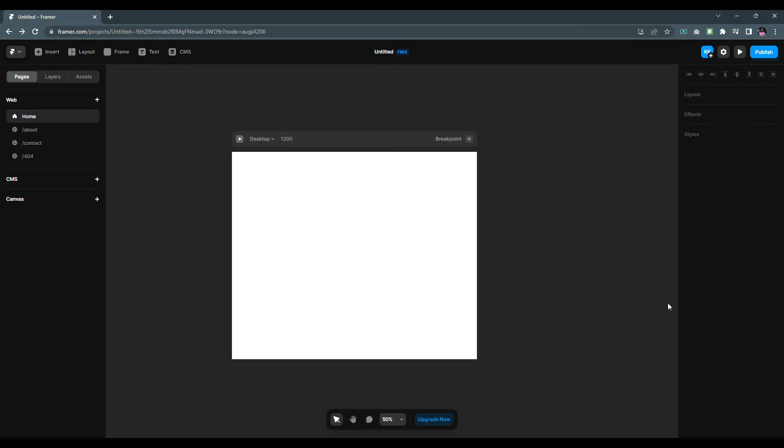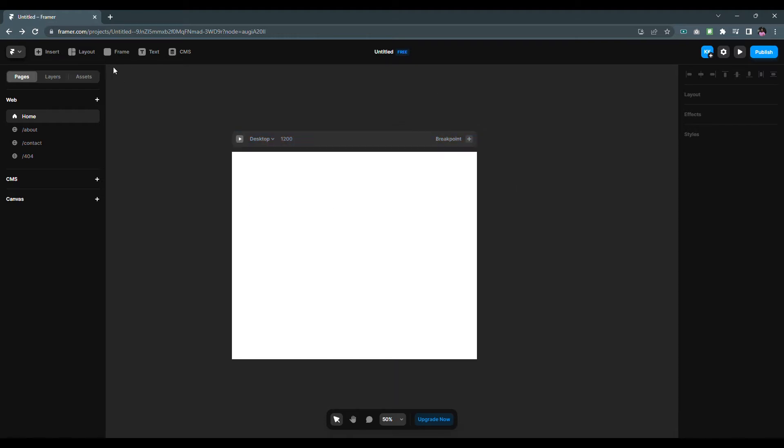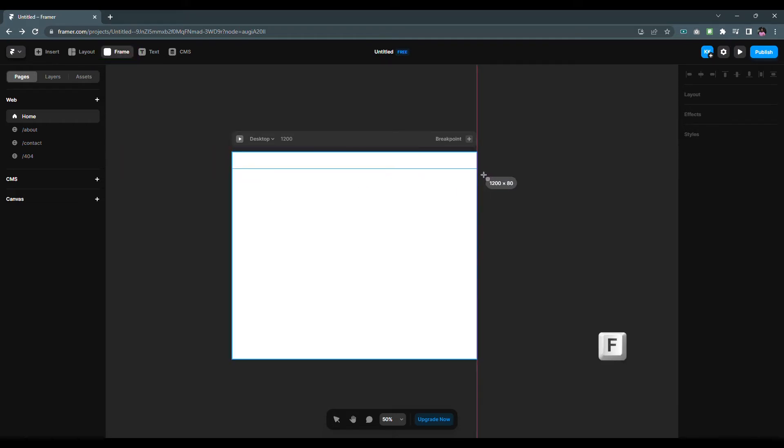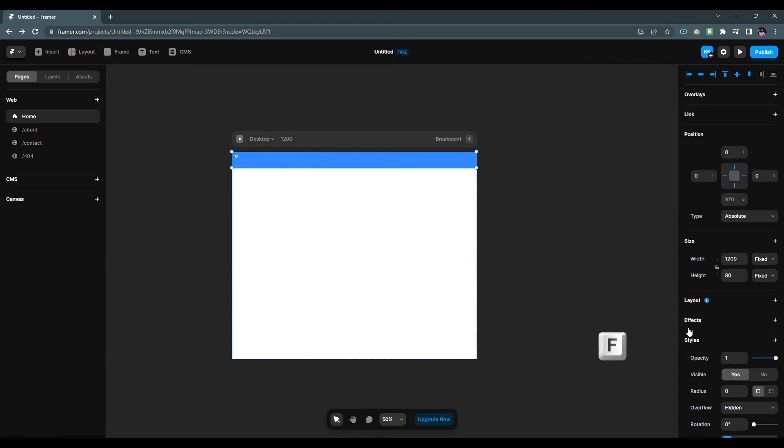Let's create a responsive navigation using Framer. Here we already have a layout of width 1200 which is compatible for desktop. Use the frame tool on the top right corner to draw the navigation bar. You can also press the F key to use the frame tool.